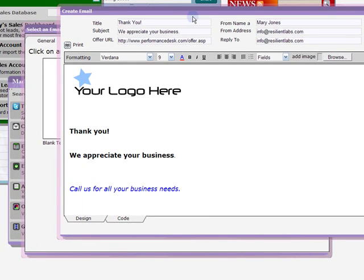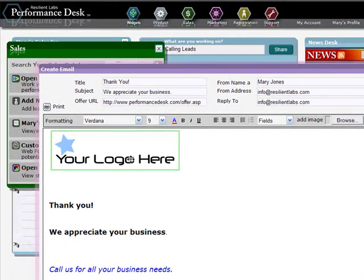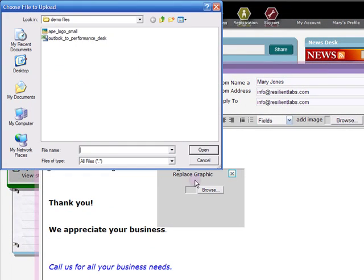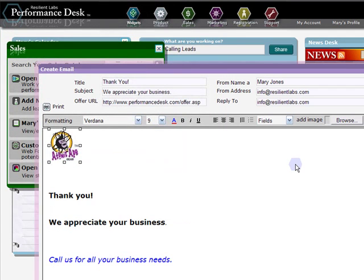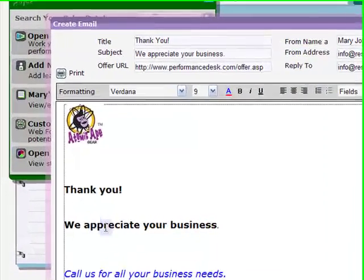Double-click on the graphic to replace it with your logo. Highlight the text here and replace it with your message.